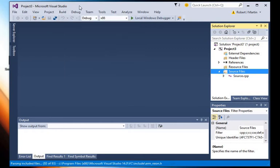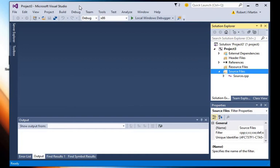So keep in mind that you always have to have a project open in Visual Studio.